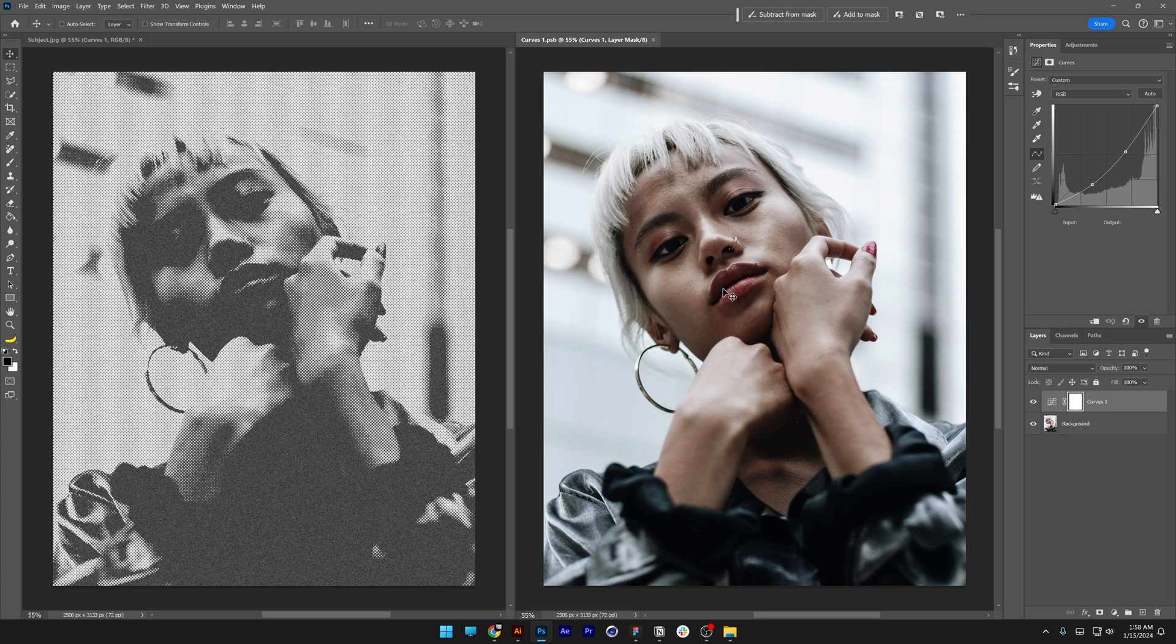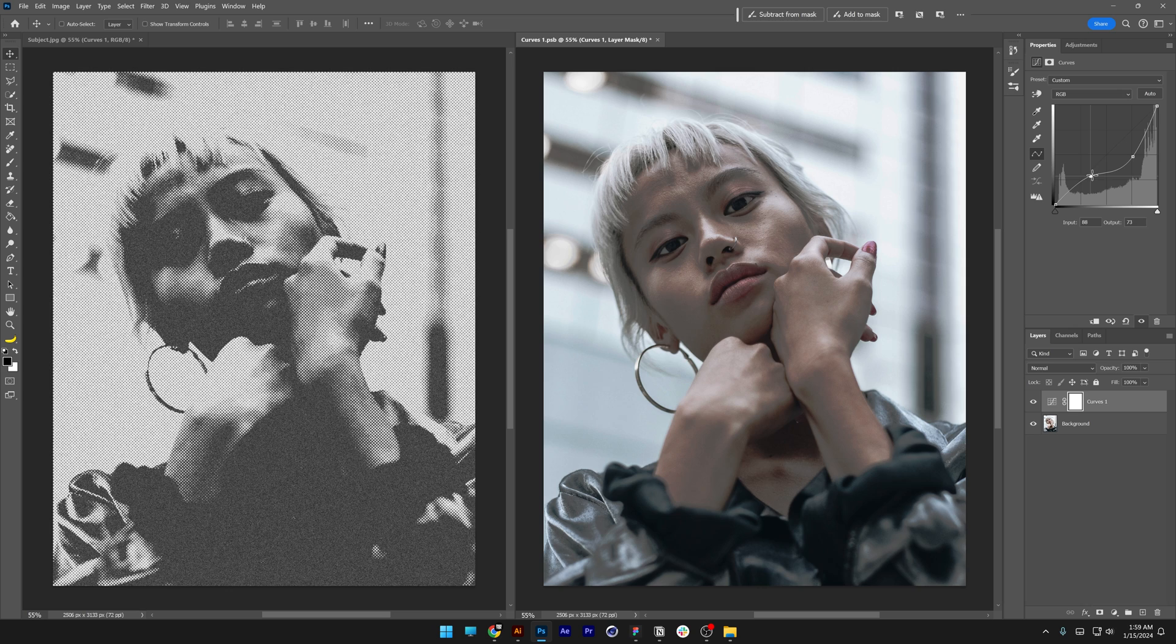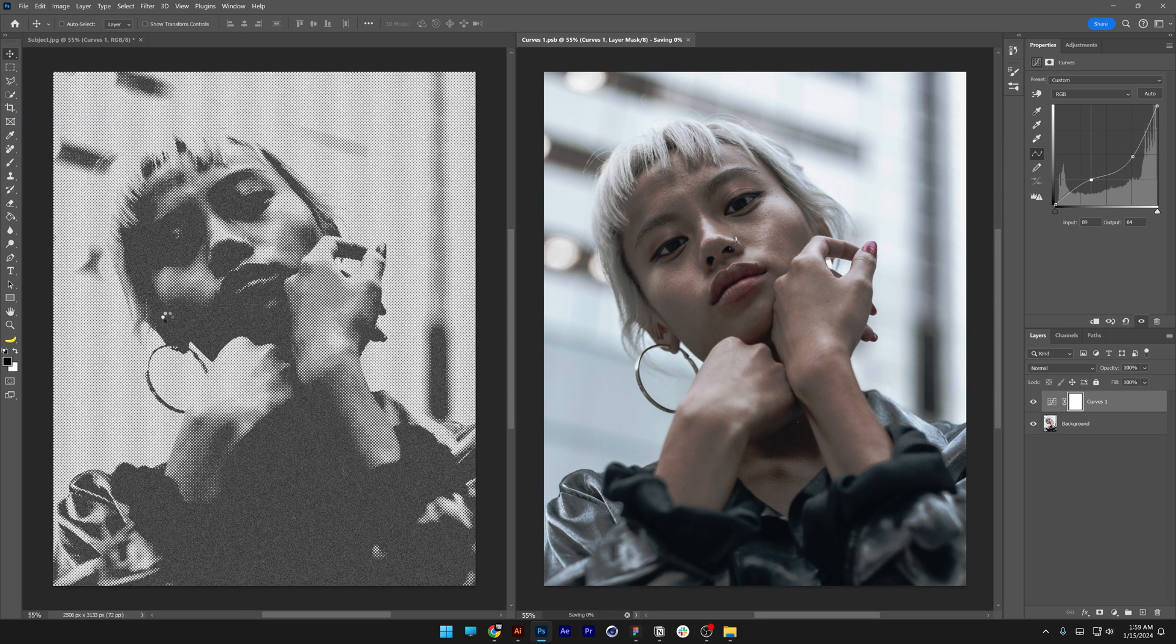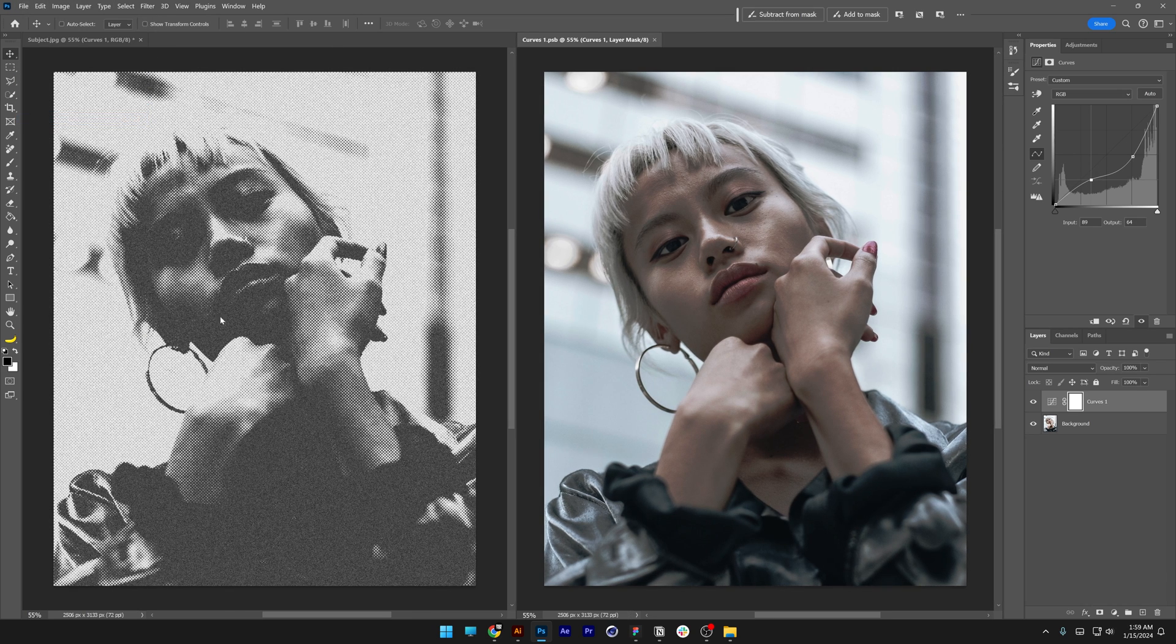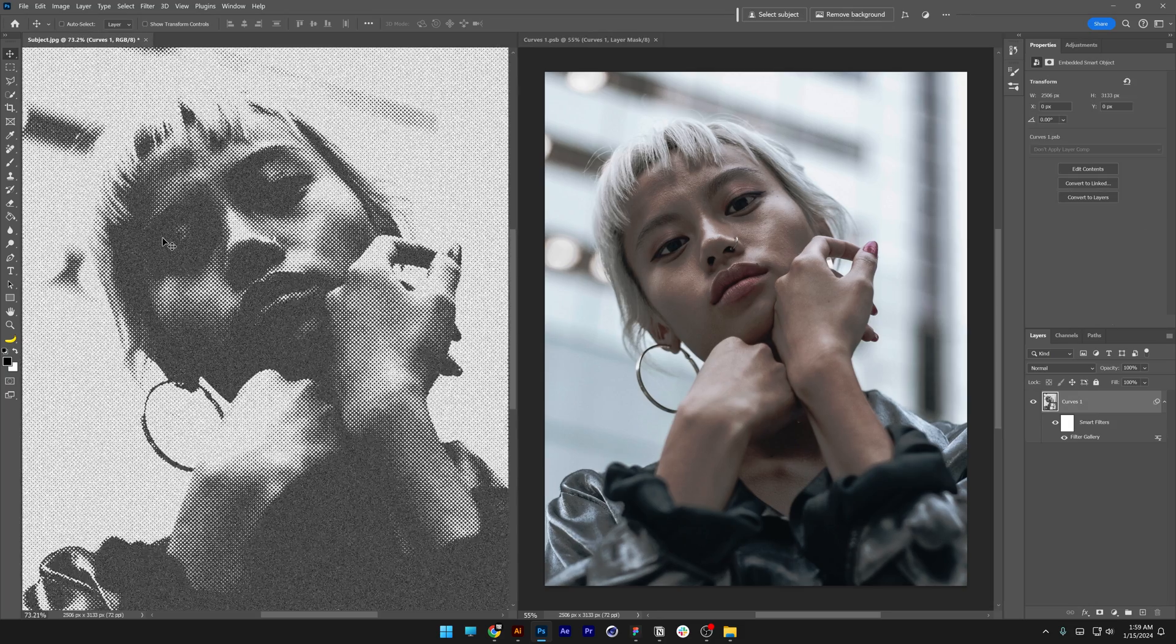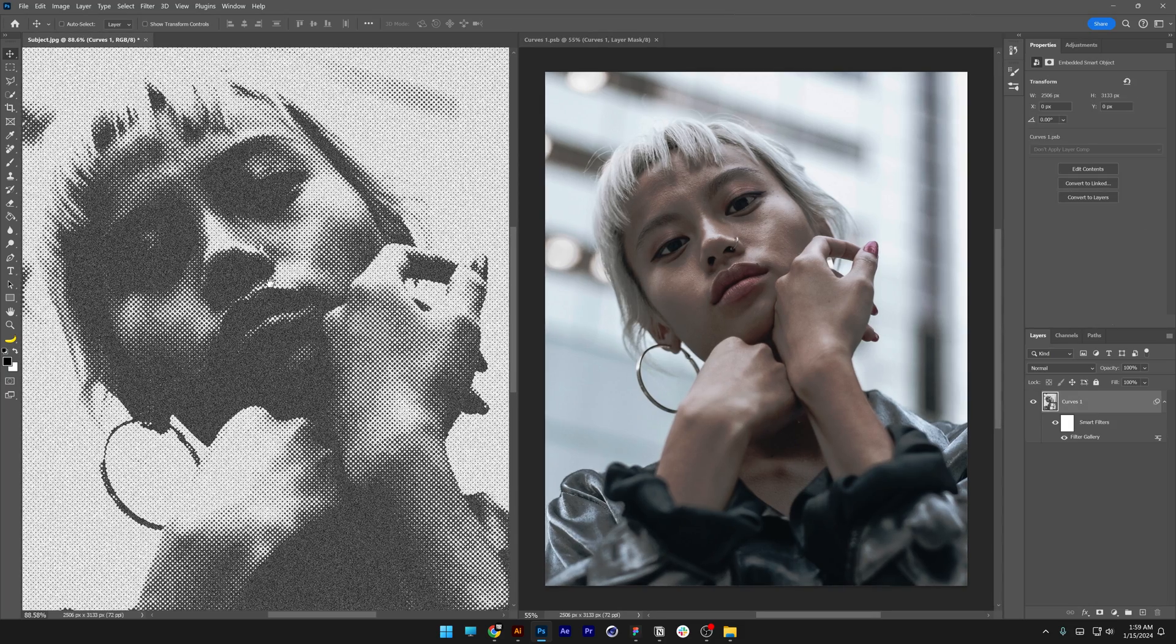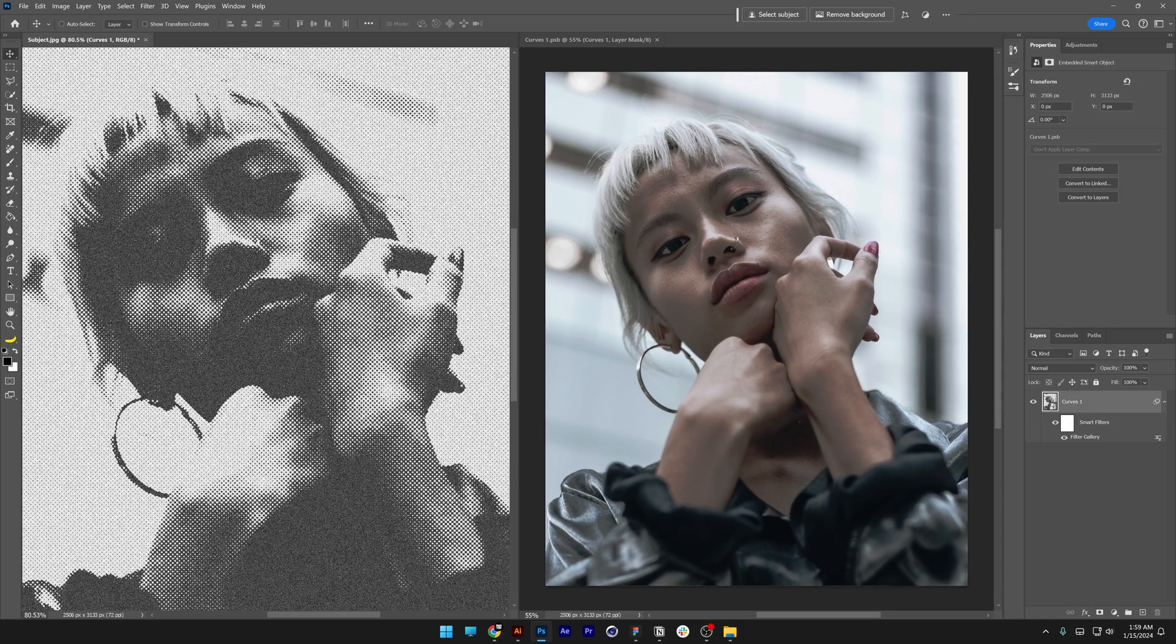Now I'll go to the original and modify the curves a bit better. Then go to File, Save, and it will update here. This way you can check the adjustments live. That's it—thanks for watching!